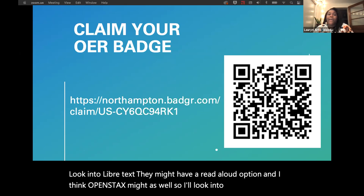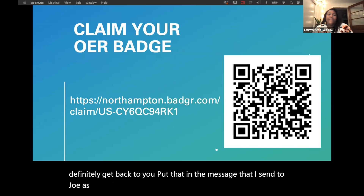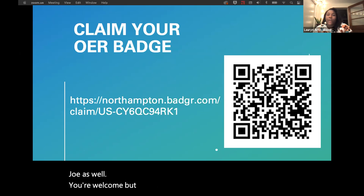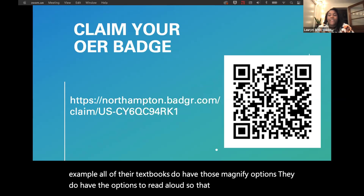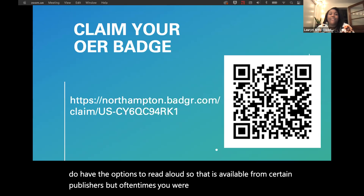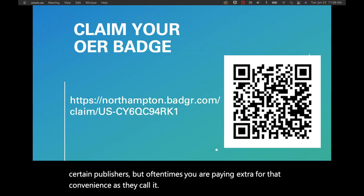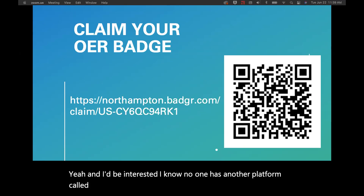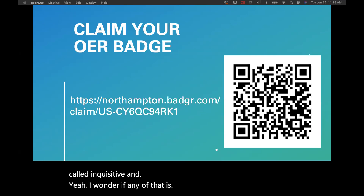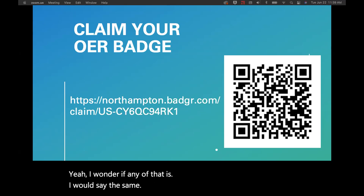McGraw-Hill textbooks do have magnify options and the option to read aloud, so that is available from certain publishers — but often you're paying extra for that convenience. Ali's best books are from Norton and Norton doesn't have any of it. I know Norton has another platform called Inquisitive — I think the McGraw-Hill one is better. Ali thanked the presenter and noted she'll need to sit down and discuss her specific quandary, as she gets a lot of students who have particular adjustments that need to be made and she wants to be able to make them.